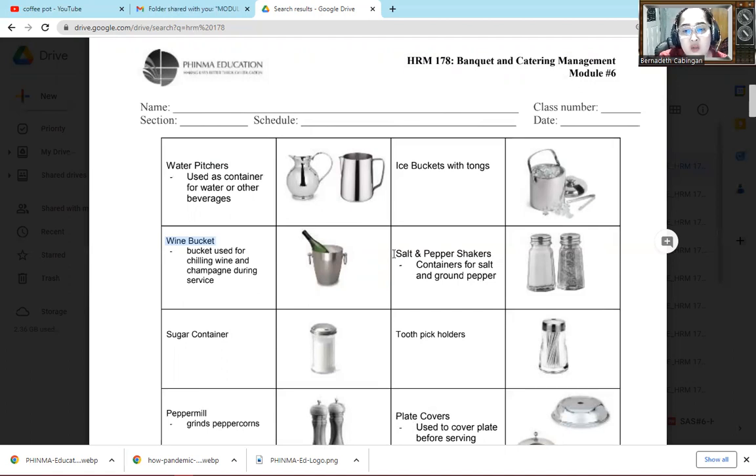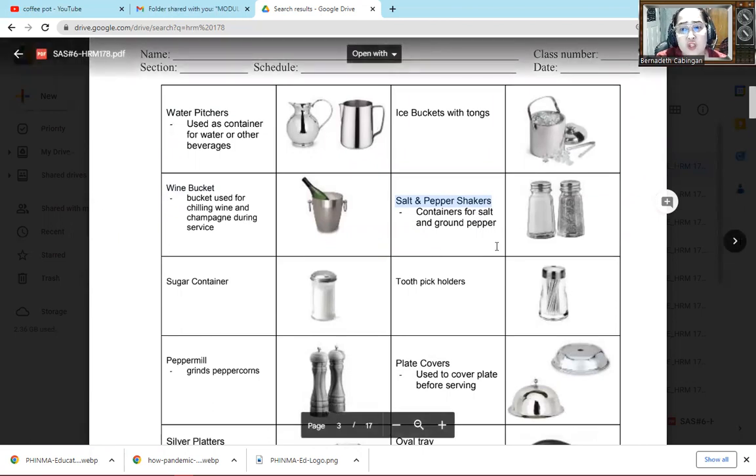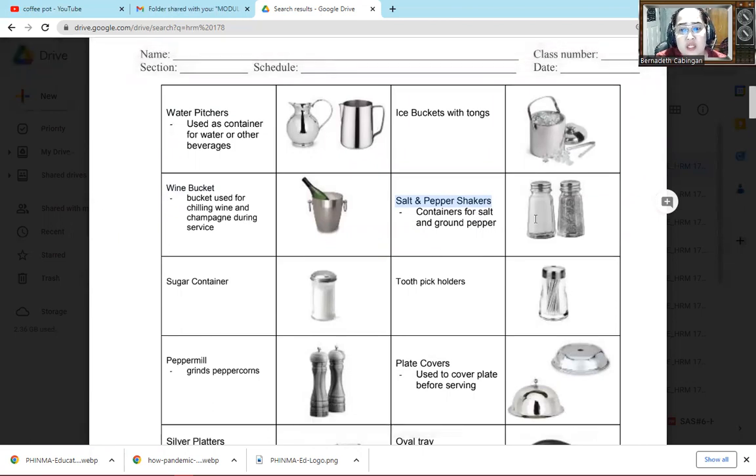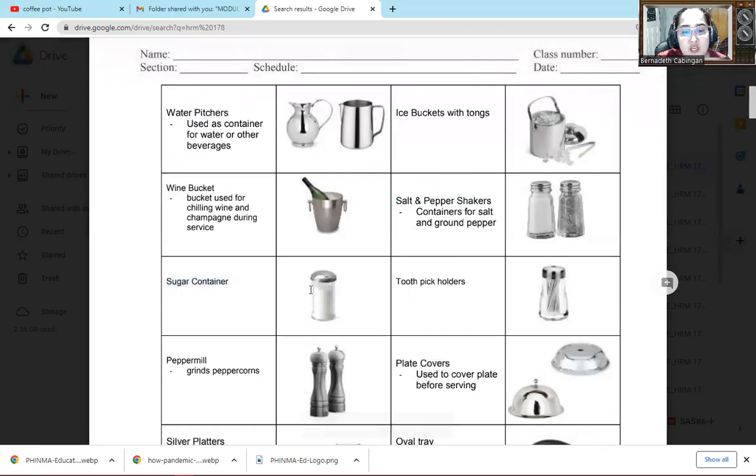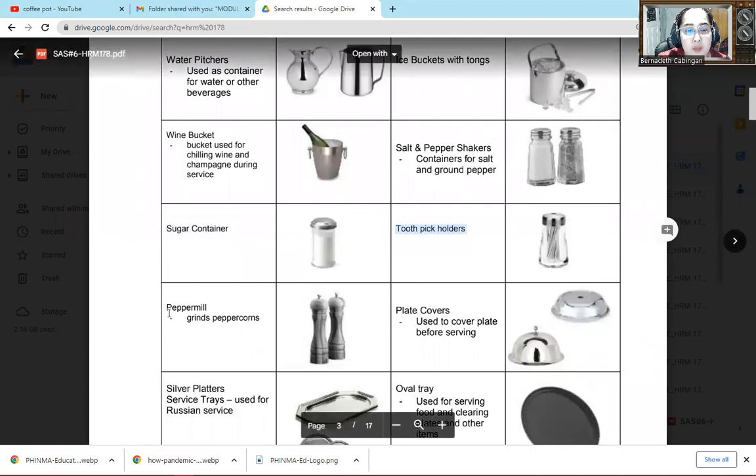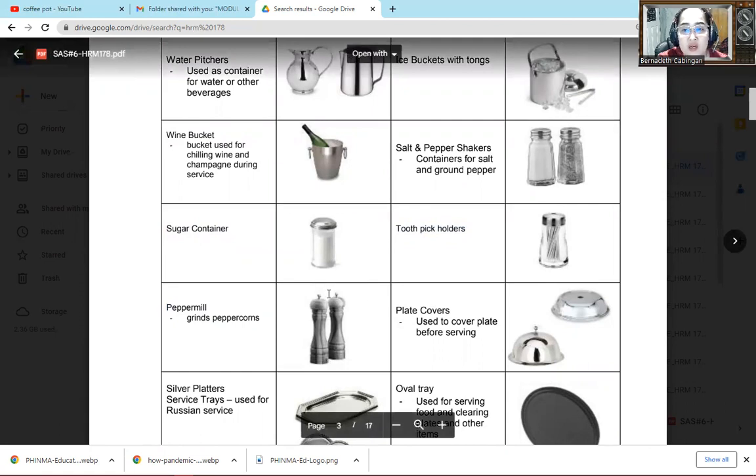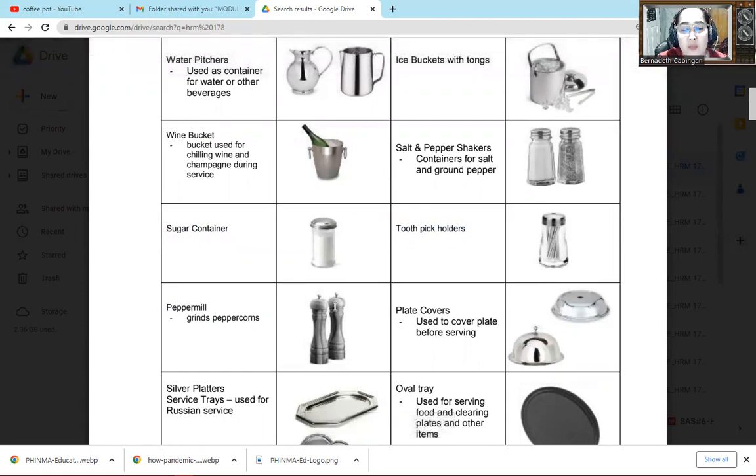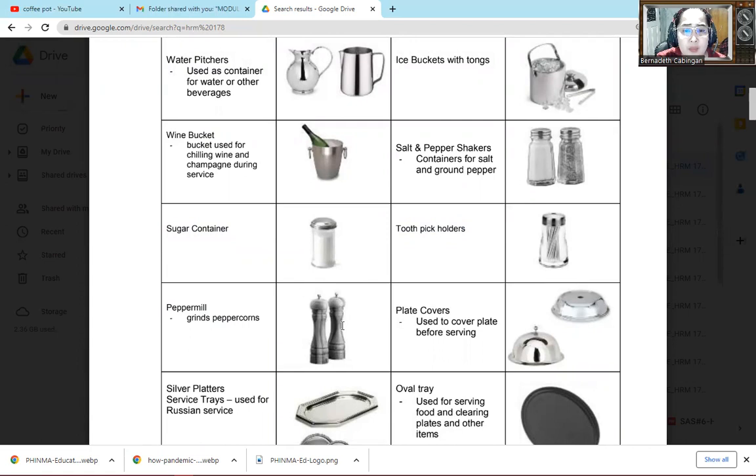Then next one is salt and pepper shaker. Very simple, doesn't need much discussion. So there, salt and pepper shaker. Of course here we put ground pepper, not whole pepper. The next one is the sugar container, for putting sugar. Then toothpick holder, for putting toothpicks. Then pepper mill, here we put whole pepper. So when you turn it, it grinds, it crushes. Because sometimes some customers want whole pepper, then they grind it themselves.